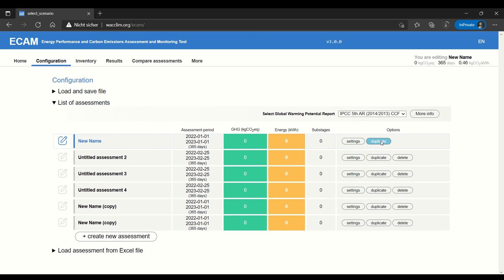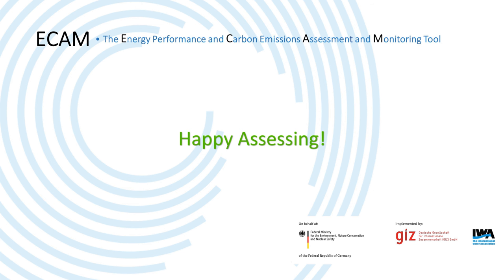All right, that's it on creating assessments. Hope this video was helpful. Make sure to look at other videos if you have more questions.